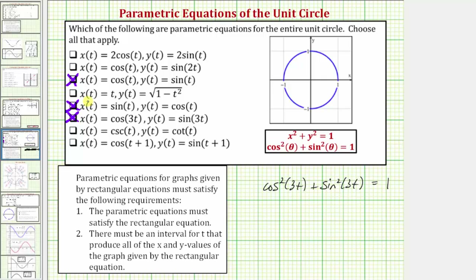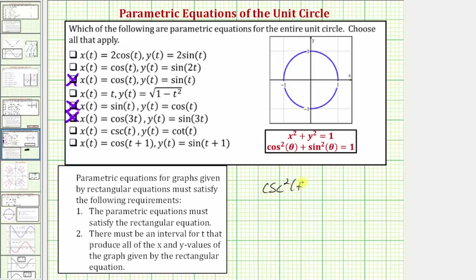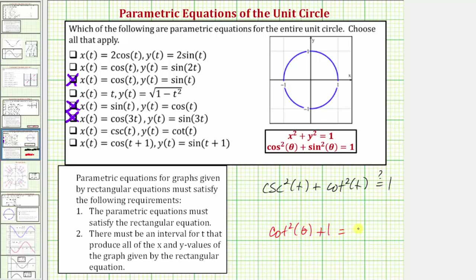We have two left. Next we have x equals cosecant t and y equals cotangent t. Performing substitution, we get cosecant squared t plus cotangent squared t. This does not equal one because the identity involving cosecant and cotangent is cotangent squared theta plus one equals cosecant squared theta, which does not match x squared plus y squared equals one. Therefore, these equations do not give us a unit circle.